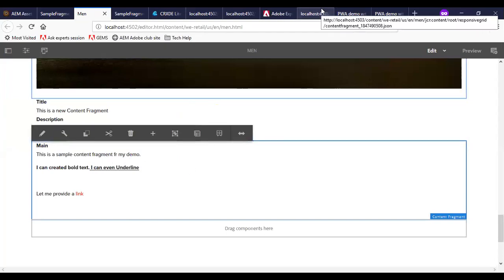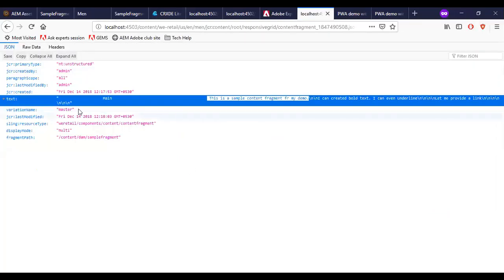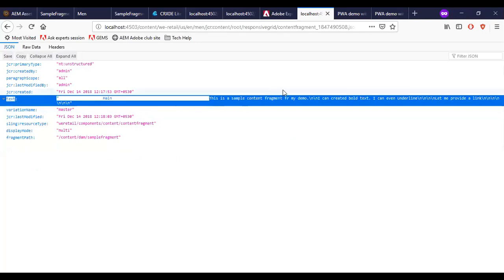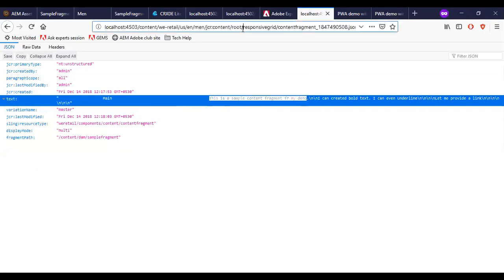And this content fragment was available on my publish instance in this URL. Same URL is getting invoked in my PWA application.